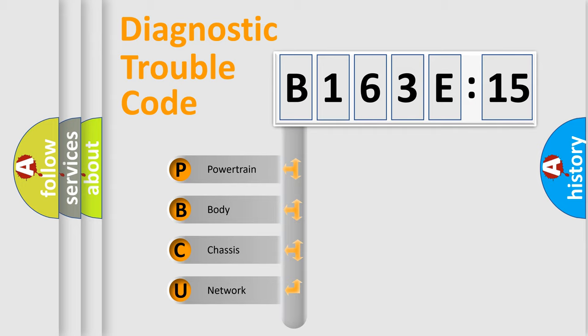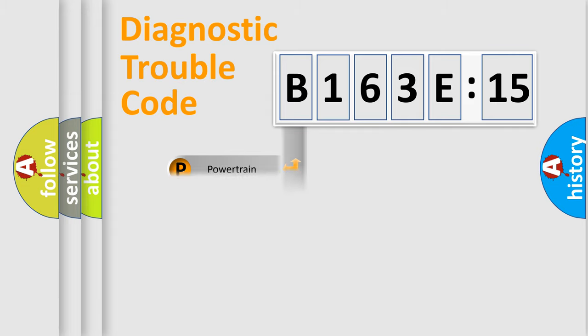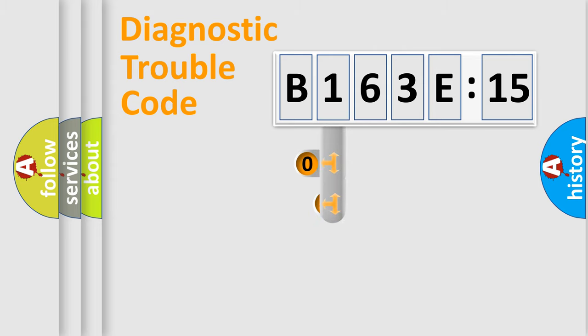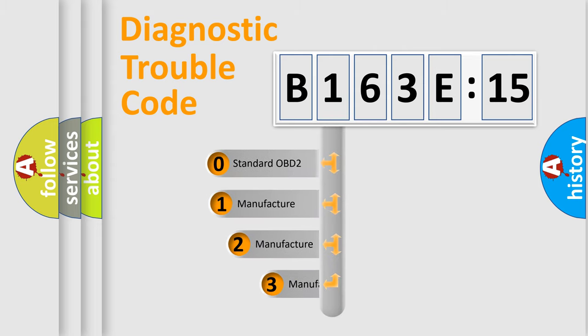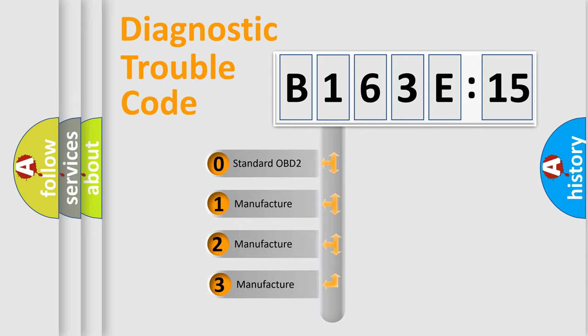We divide the electric system of automobile into four basic units: Powertrain, Body, Chassis, and Network. This distribution is defined in the first character code.